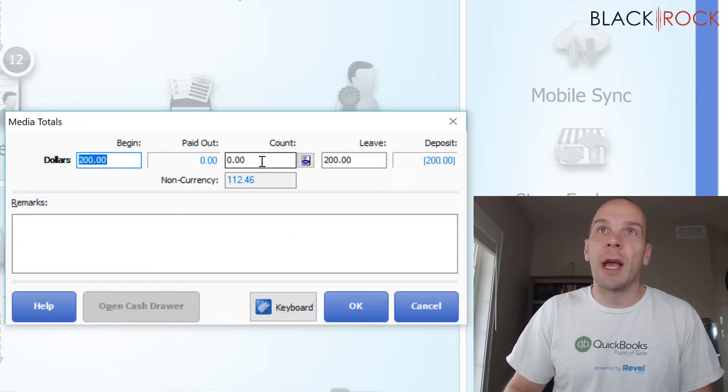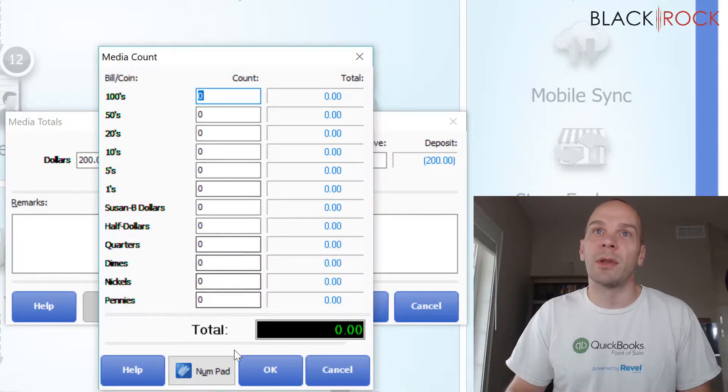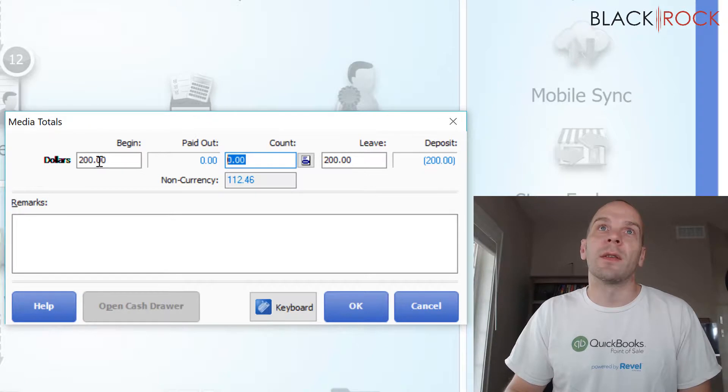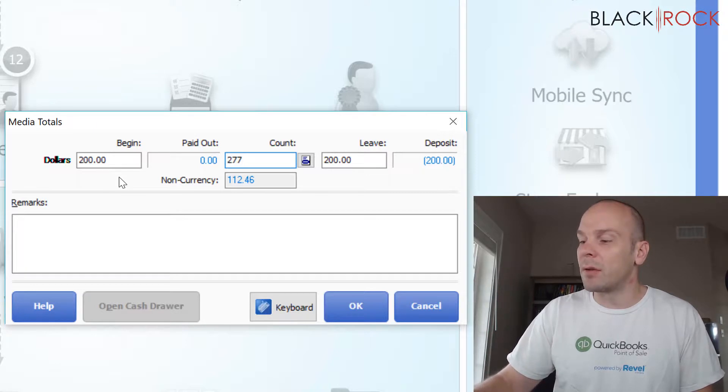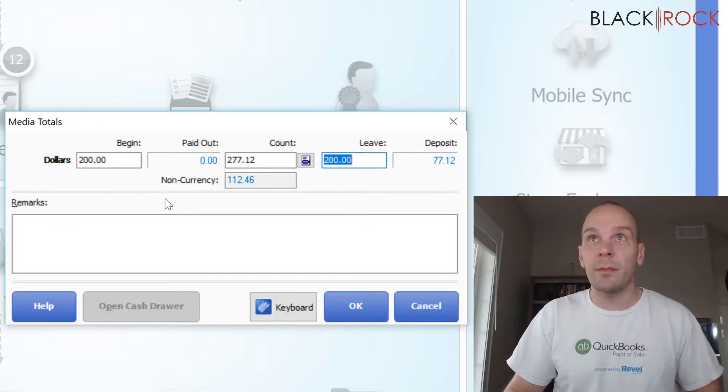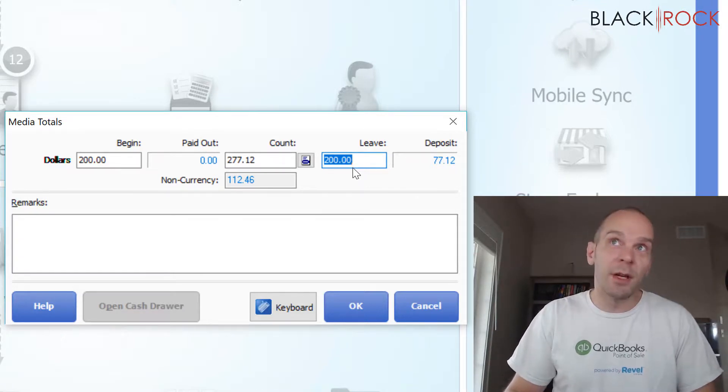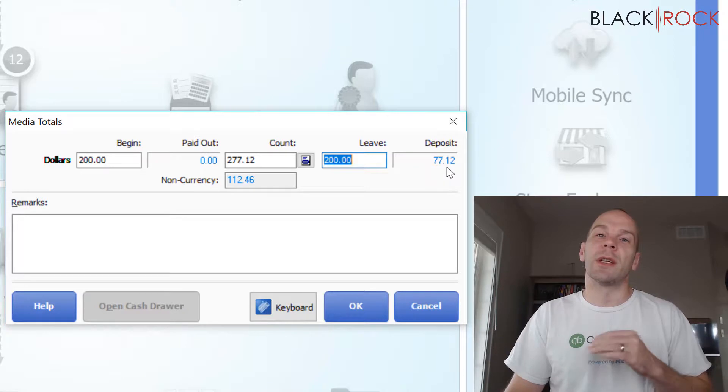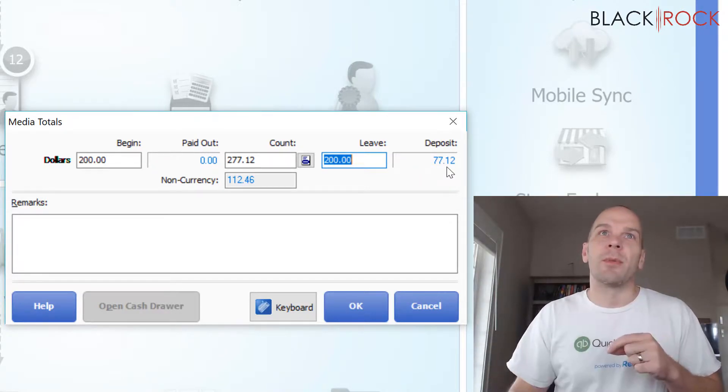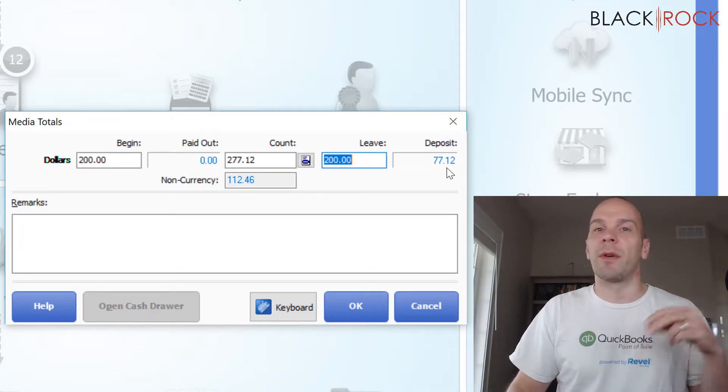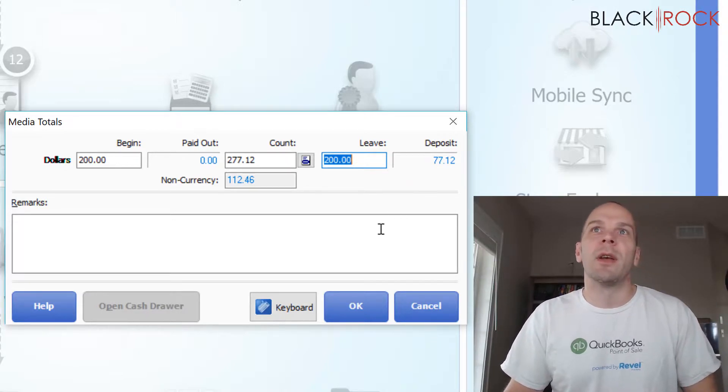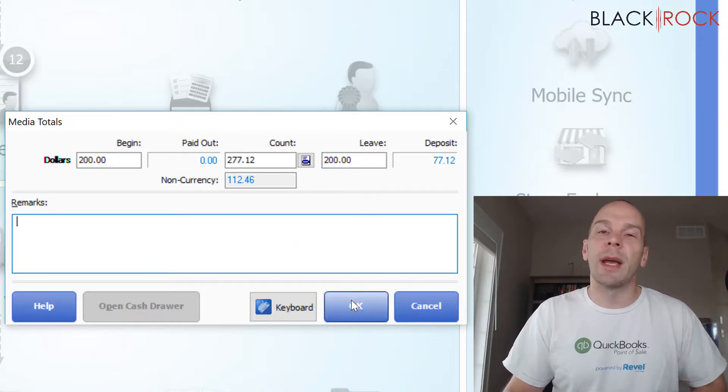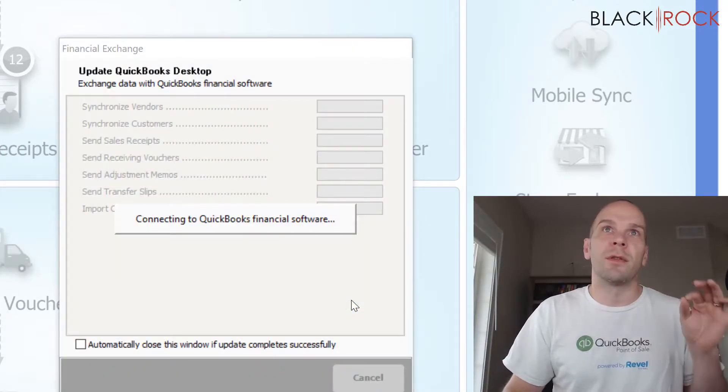If I want to, I could count the drawer with all the different denominations. But really, since I started the day with $200, it should come out to $277.12. I'm going to leave $200 in the drawer for the next shift. And I should take $77.12 out of the drawer and wrap the Zout report around it and put it in the bank bag or the vault in the back. If there's anything funny going on, I can leave a remark. So that is the first shift and the first drawer.